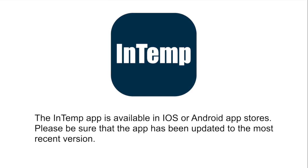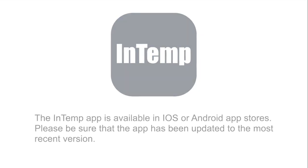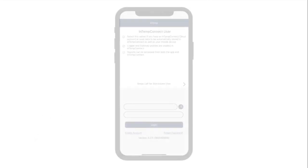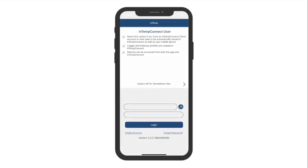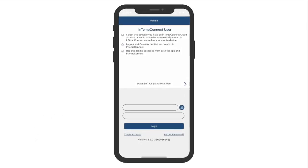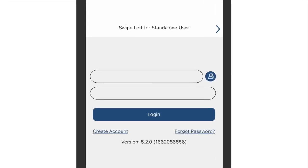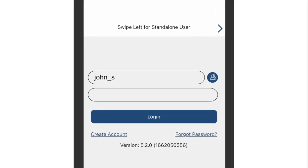After opening the app, you will need to log in. When you log in as an Intemp Connect user, enter the same username and password that's used to log into the Intemp Connect cloud. Enter the username and password and tap on Login.